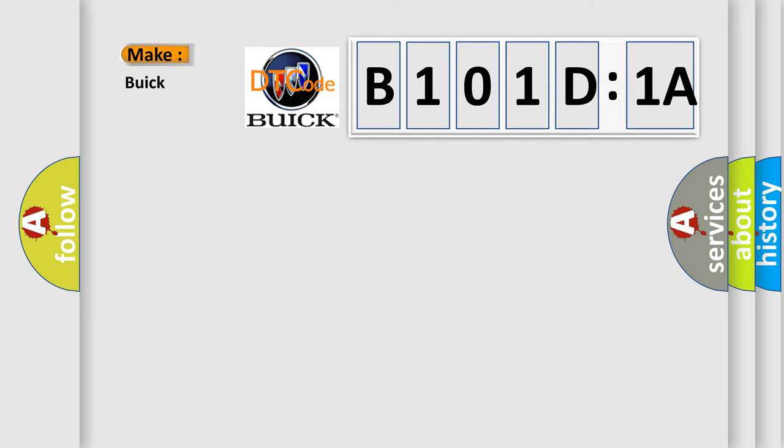So, what does the diagnostic trouble code B101D1A interpret specifically for Buick car manufacturers?